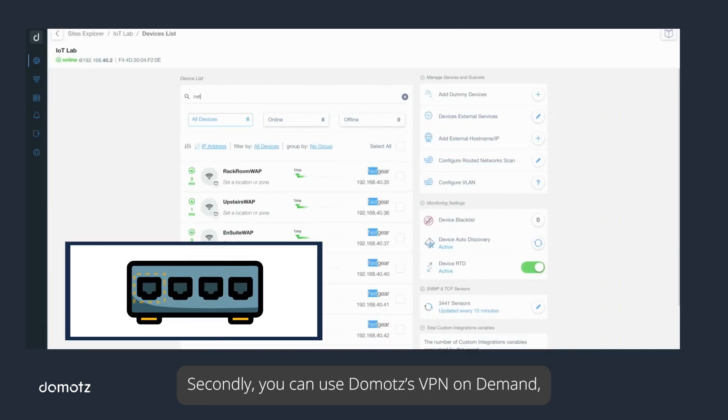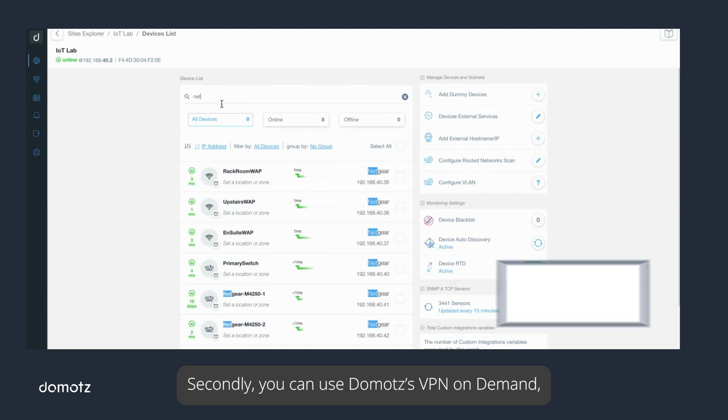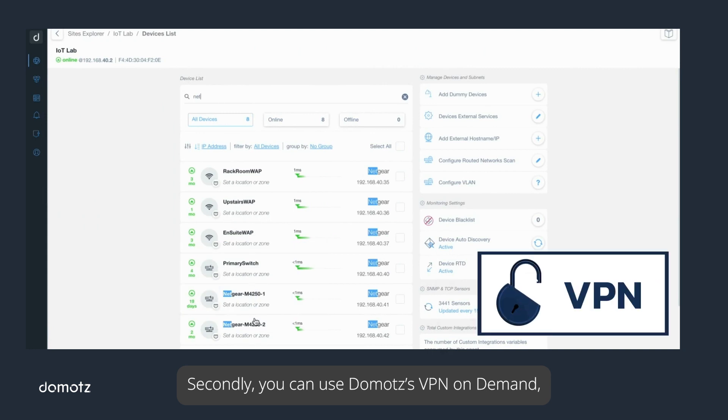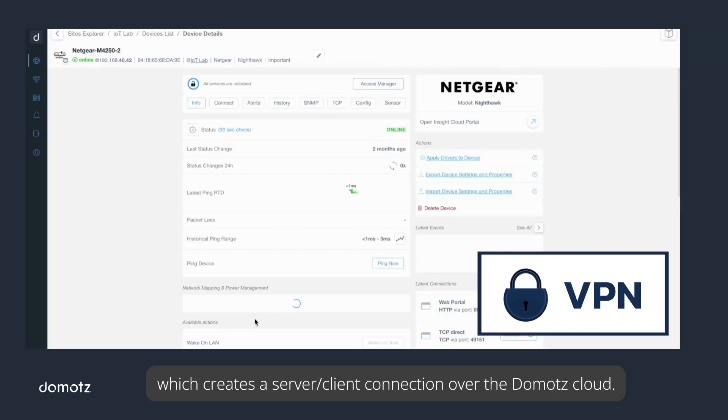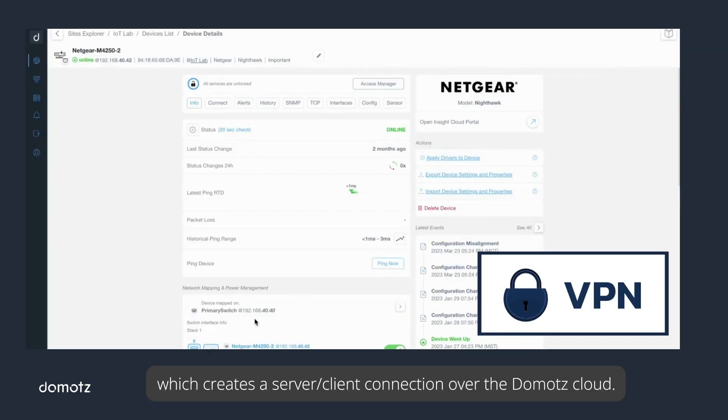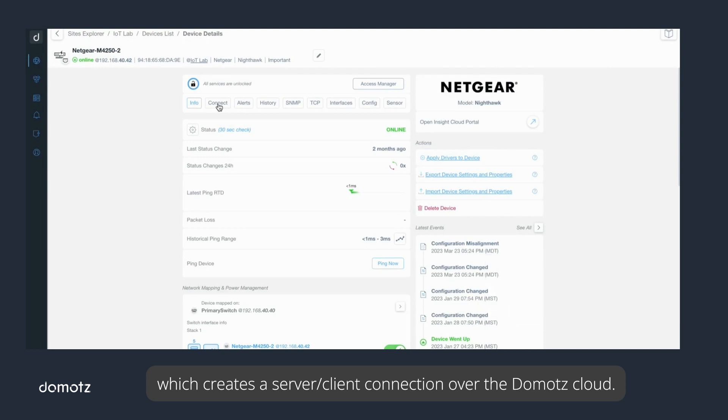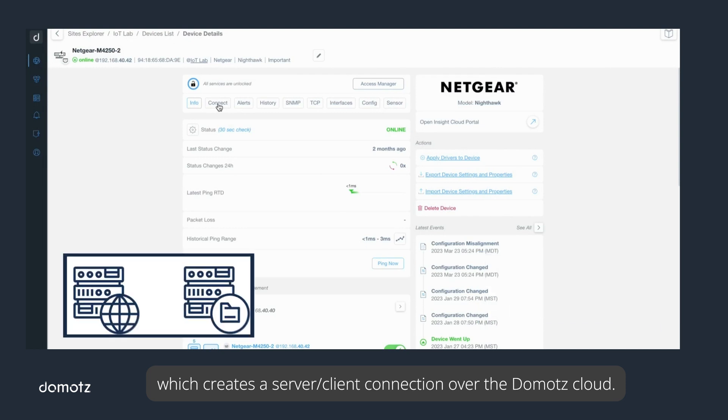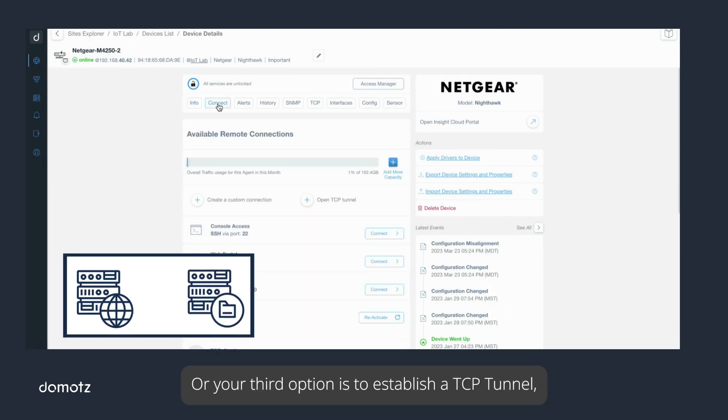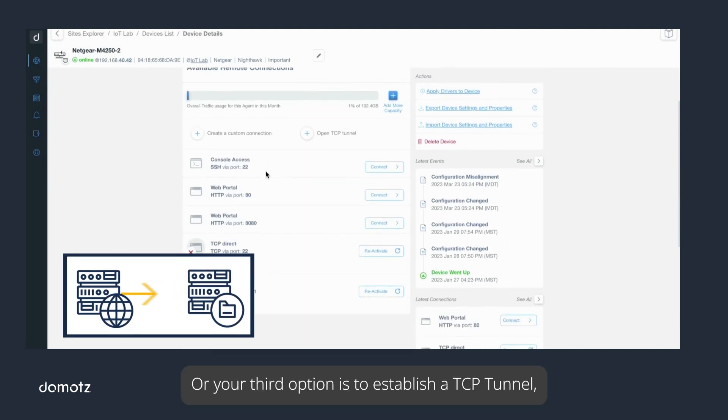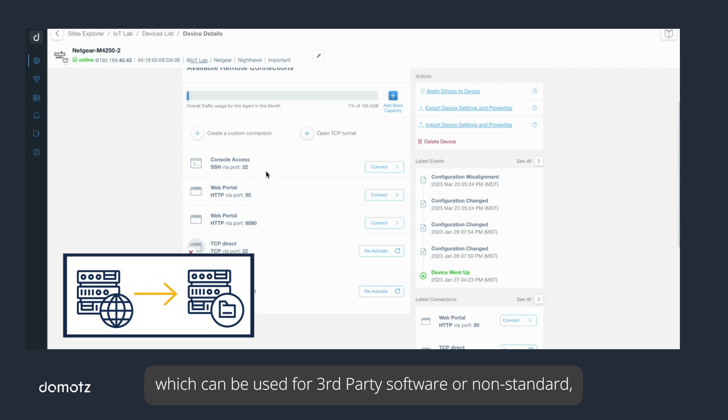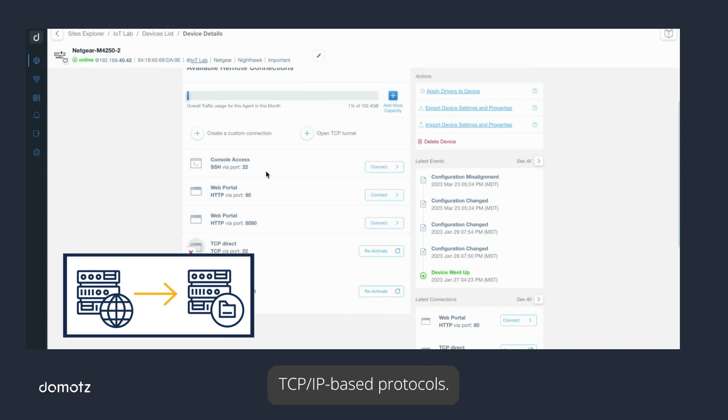Secondly, you can use Domotz VPN on Demand, which creates a server/client connection over the Domotz cloud. Or your third option is to establish a TCP tunnel, which can be used for third-party software or non-standard TCP/IP based protocols.